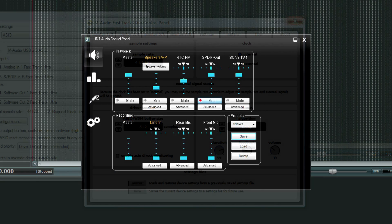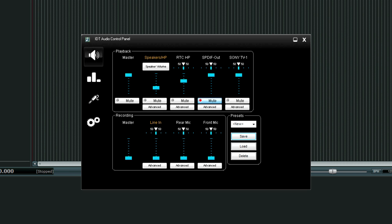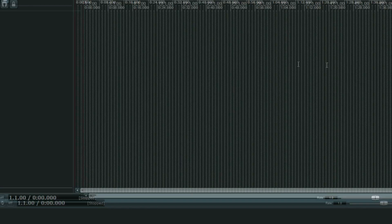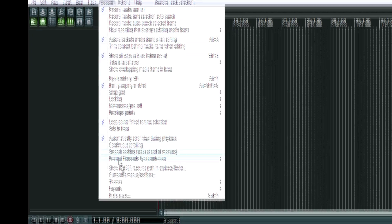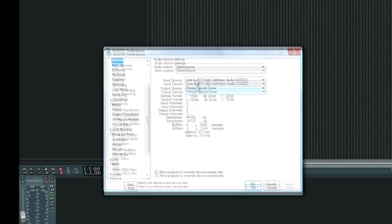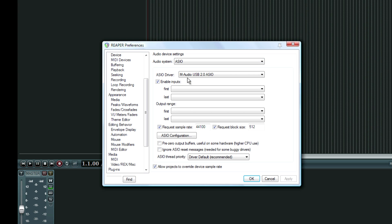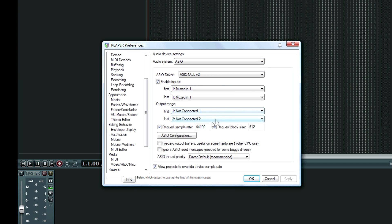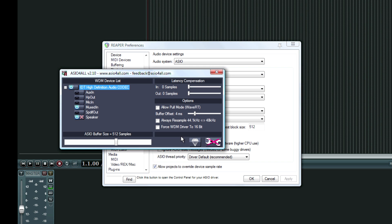If you're on a tight budget and buying a prosumer or professional interface just is not in the realm of possibilities and you have to use the built-in sound card on your computer, there is hope. There's a program called ASIO4ALL that will allow you to take advantage of the lower latencies that the ASIO format offers. The link to that program is in the video description.